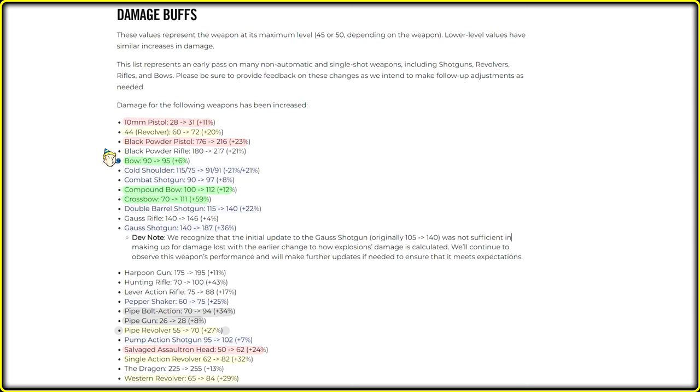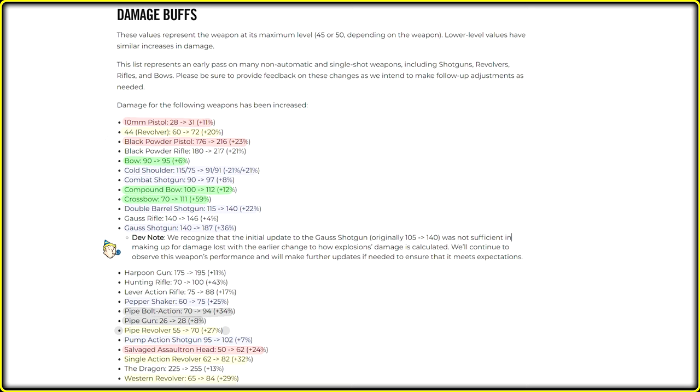The second weapon that deserved to be stronger and just got it is hunting rifle, plus 43%. 100 damage is awesome. Well, lever action rifle got 17% buff, I totally agree with, and the same about black powder rifle and dragon.